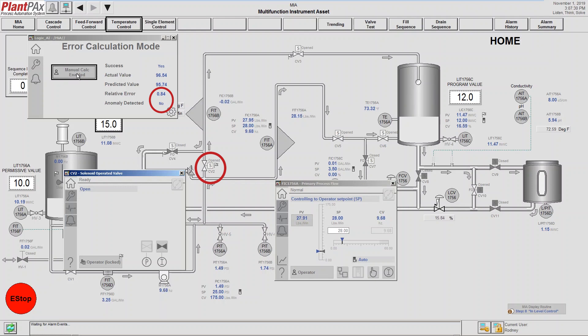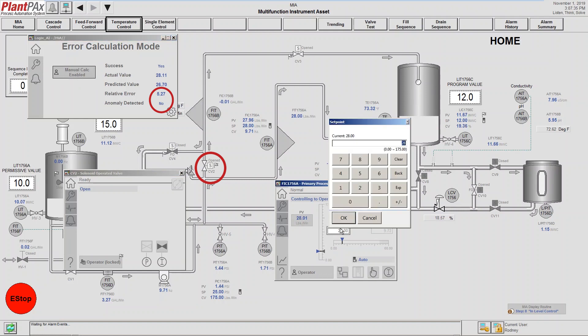We're going to manually trigger it, and you can see that although the relative error increases, it doesn't trigger an anomaly. We're looking for that 10% threshold.